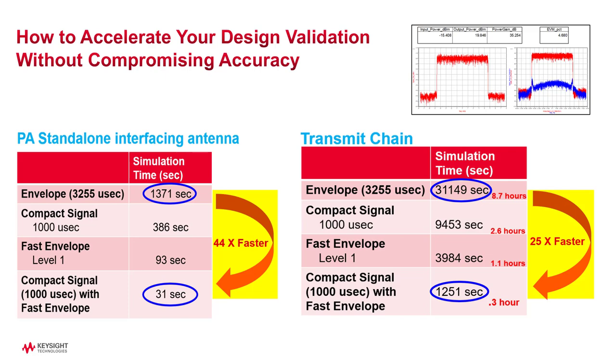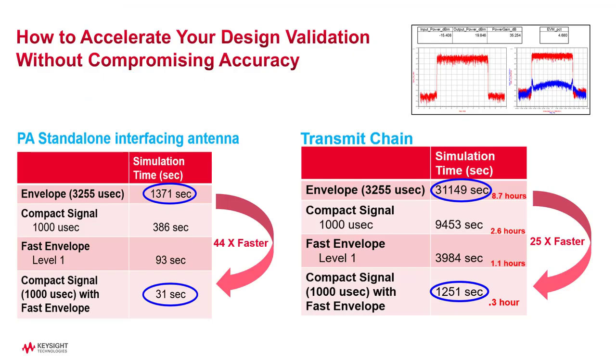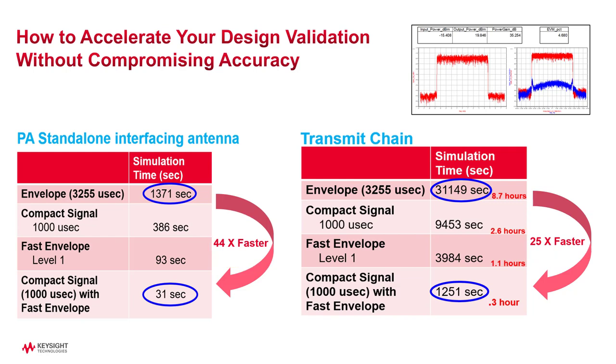I also showed you the distortion EVM equations in ADS data display to allow you to plot and display the spectrums and EVM. I hope this video has provided useful information to you to complete your designs quickly and proficiently. Thank you for watching.